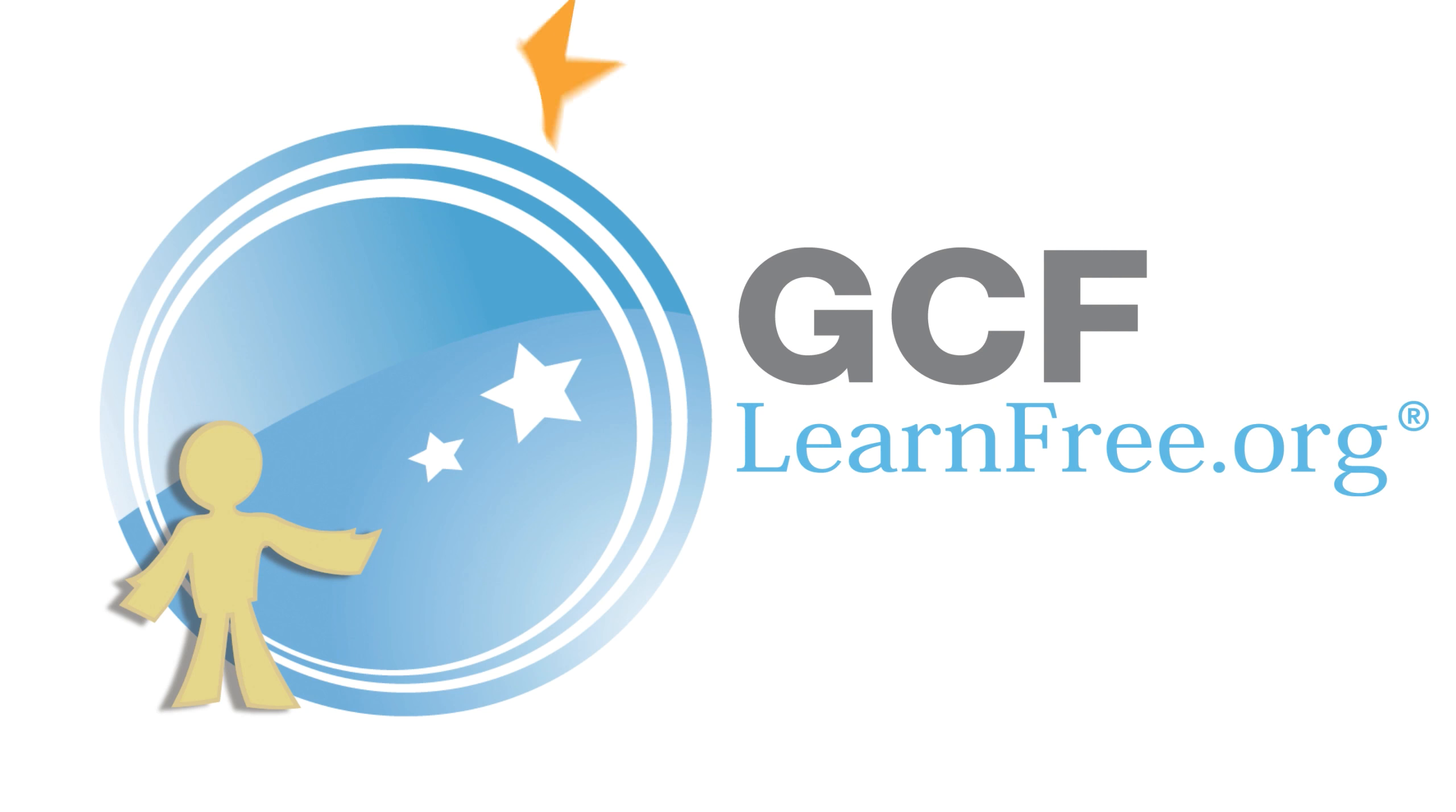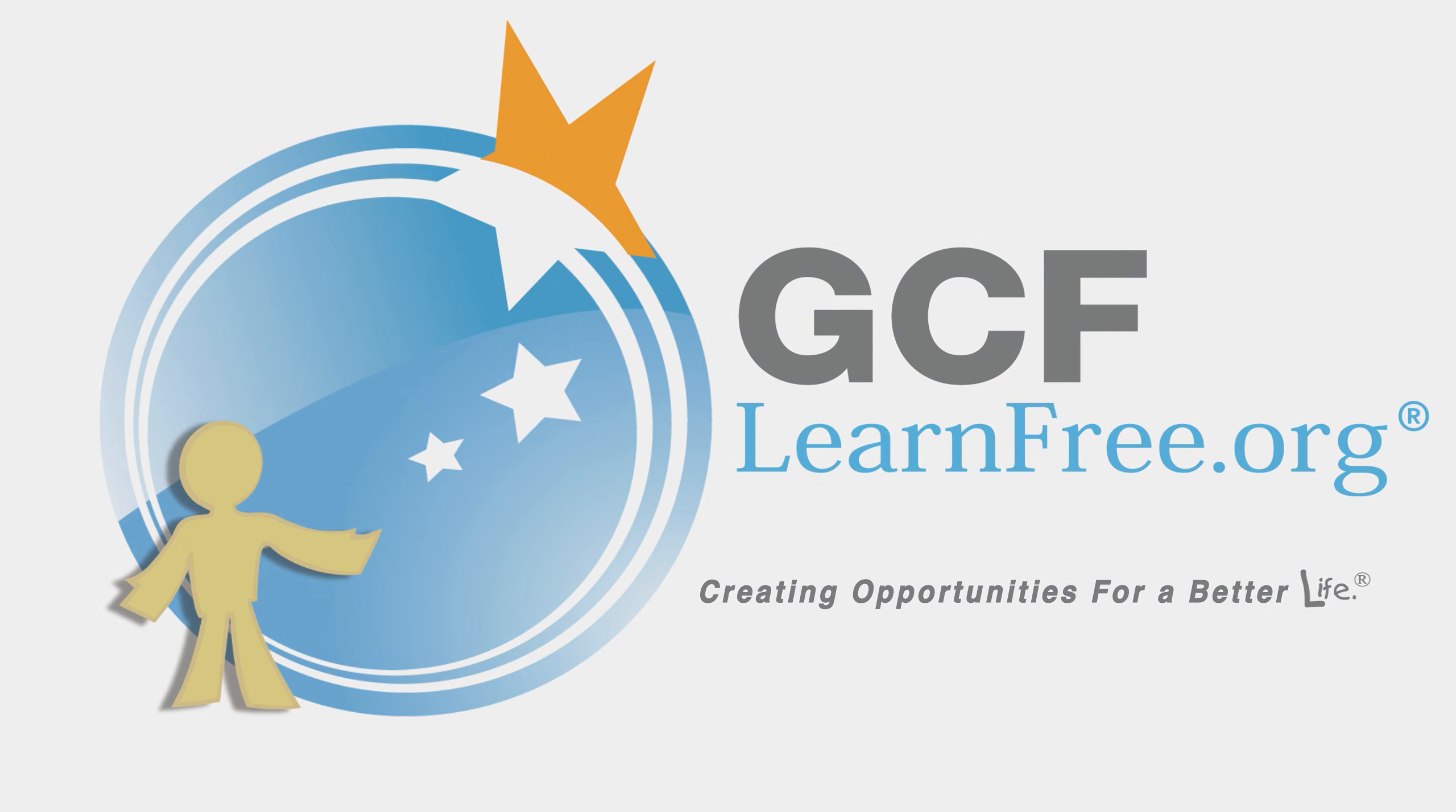Goodwill Community Foundation: Creating Opportunities for a Better Life.